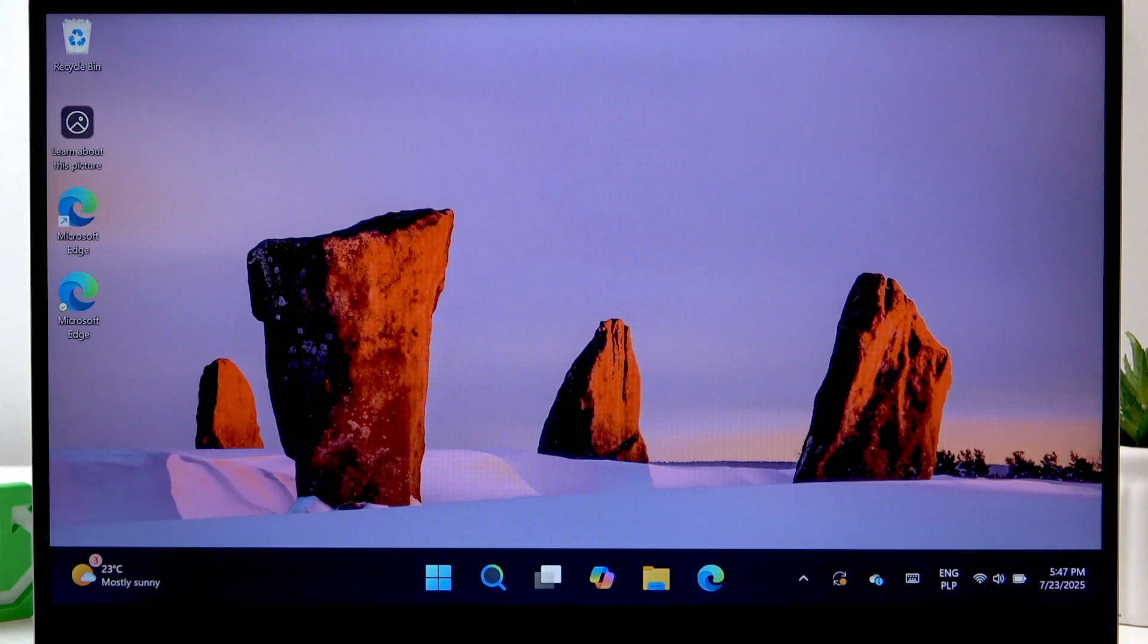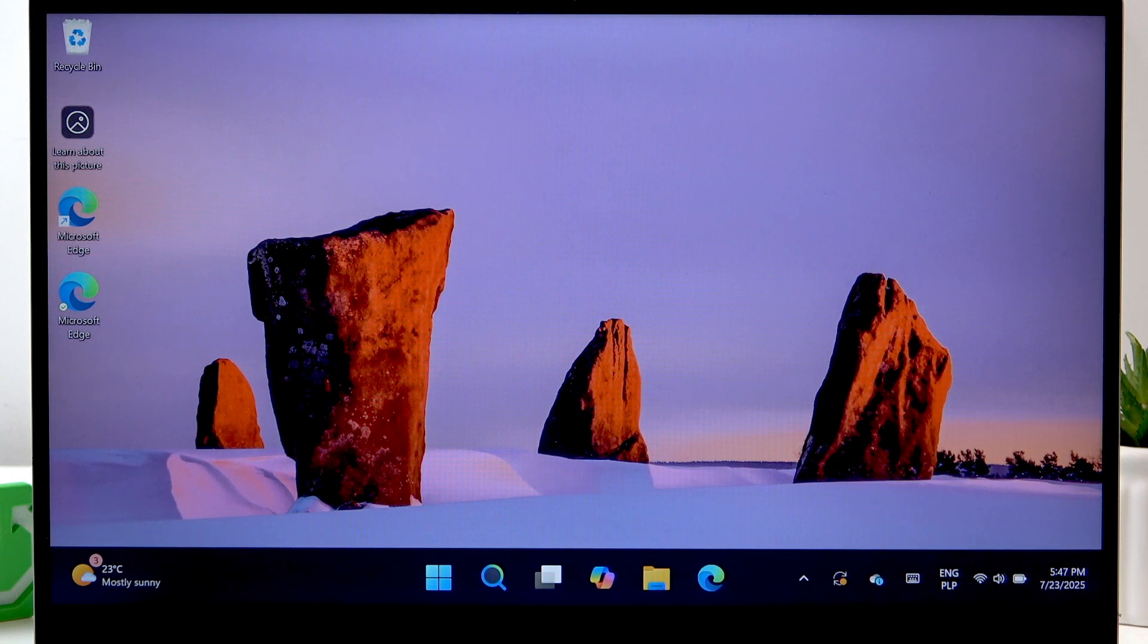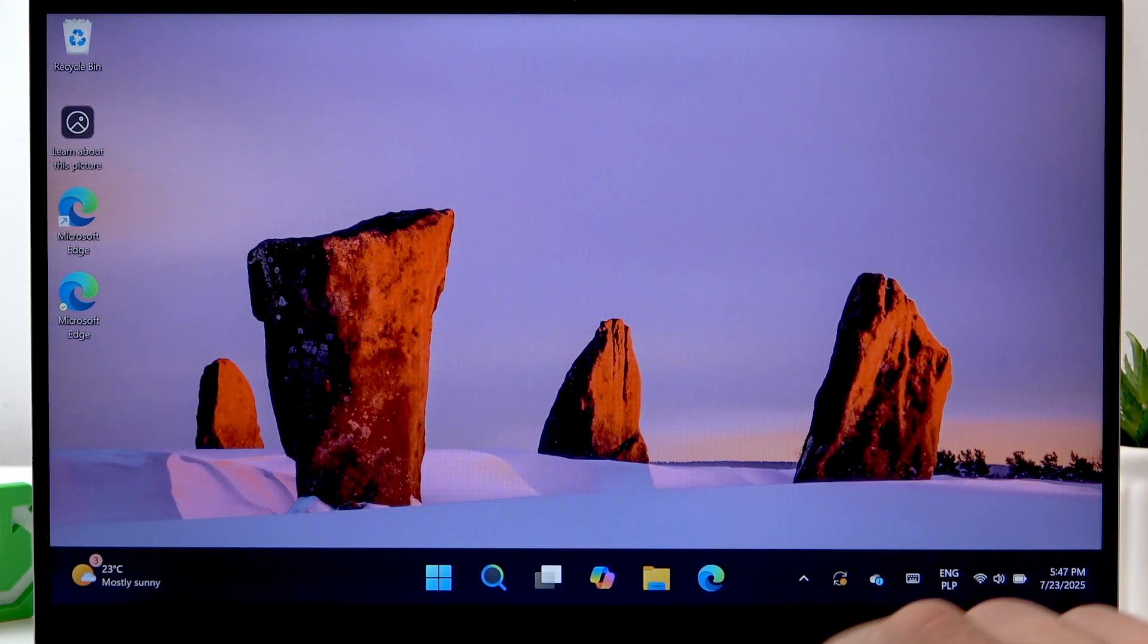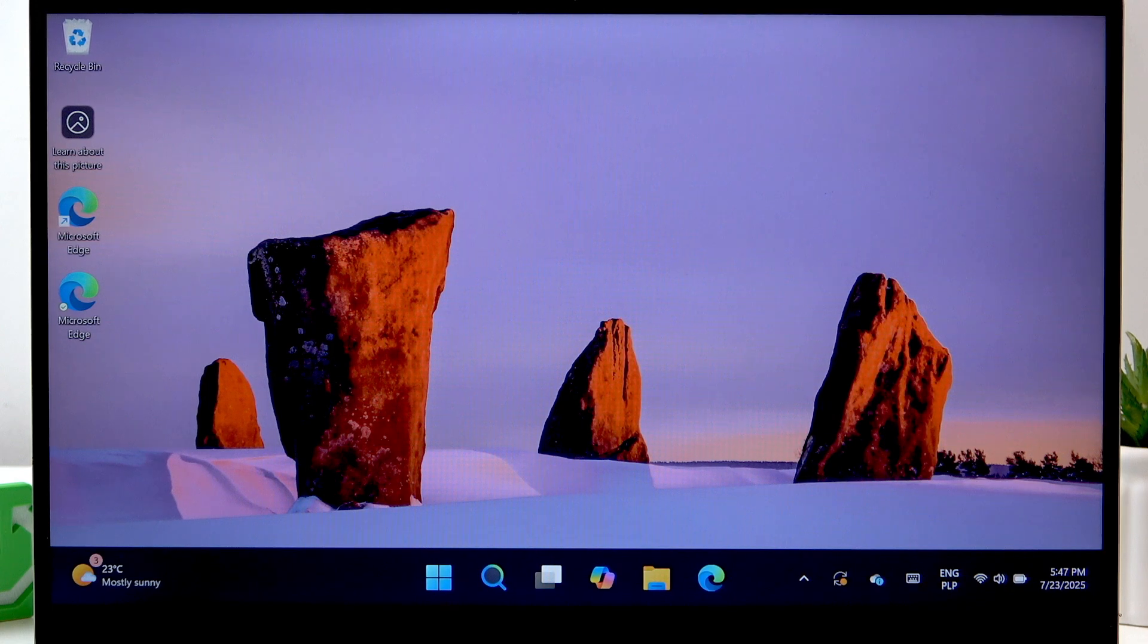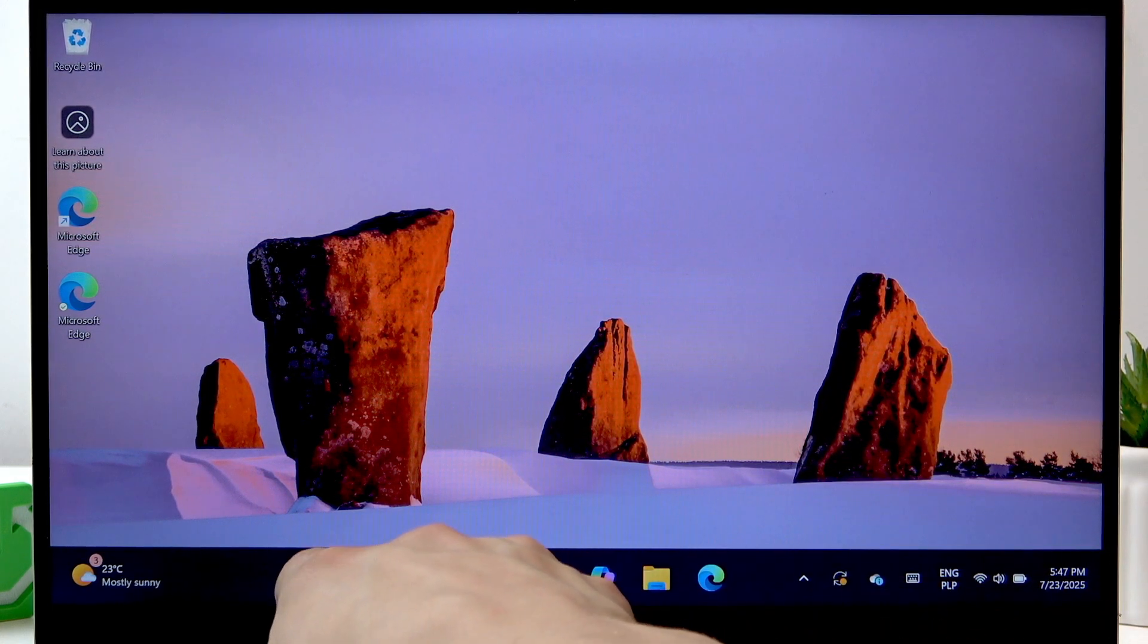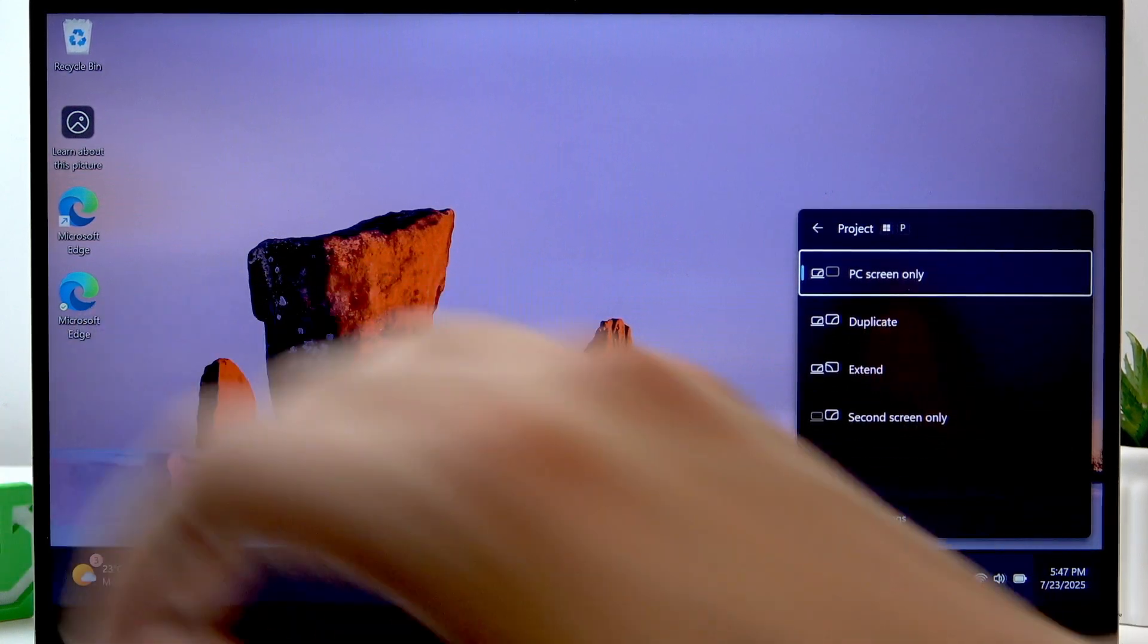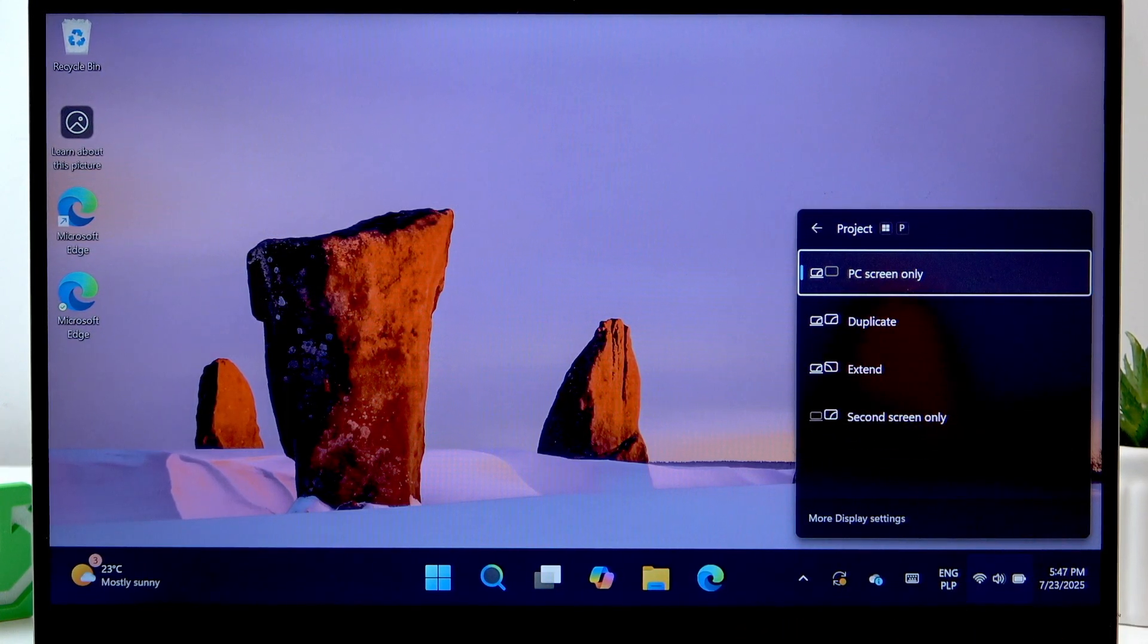Once you connect the monitor with the laptop, the laptop will automatically detect the monitor. To change the projection type between your monitor and the laptop, you have to use the combination of Windows and P buttons on your laptop.